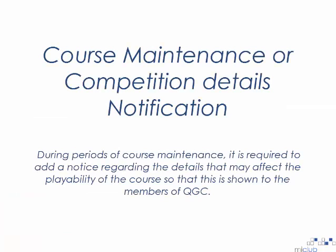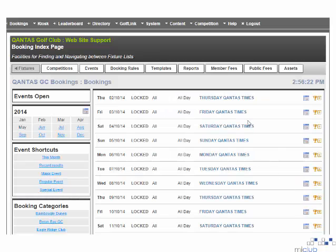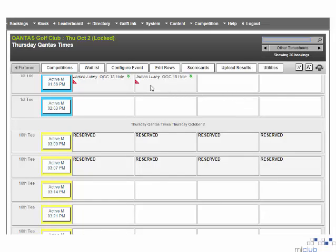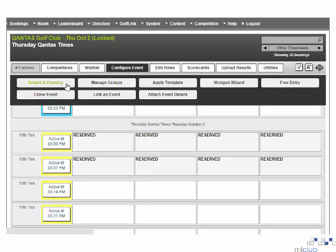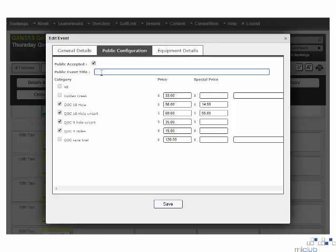During periods of course maintenance, it is required to add a notice regarding the details that may affect the playability of the course so that this is shown to the members of QGC. To apply the course maintenance or competition details notification, you must navigate to the event which you want to apply these details to. Once in the timesheet, select the configure event option, followed by the details and opening option from the box that is provided. From the details and opening box, select the public configuration option, where you will see the public event title. This is where you should input any of the course maintenance or competition details which may affect play on the day. Once you have finished entering the details, select the save option at the bottom of the screen.